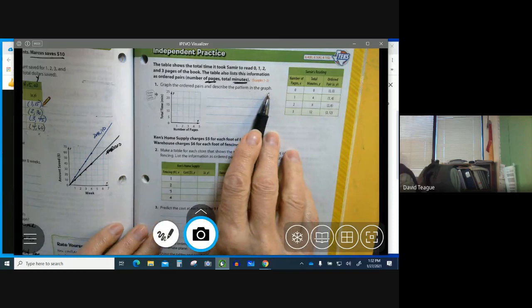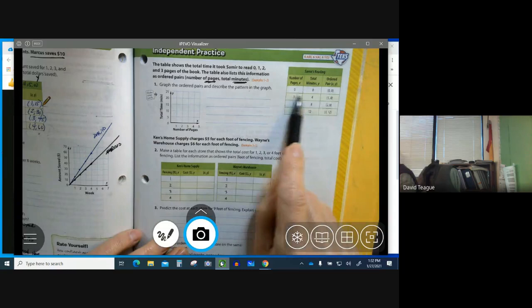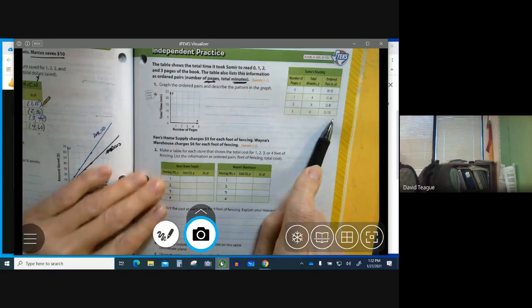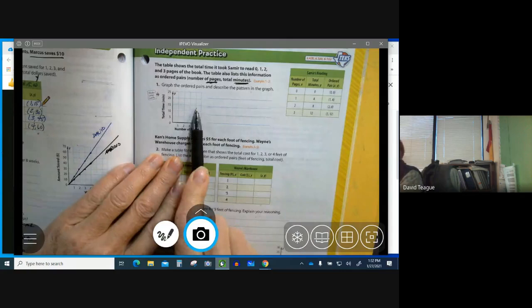This is your ordered pair: 0,0; 1,4; 2,8; 3,12. So I want you to go ahead and graph that. Graph those four points on this coordinate plane.